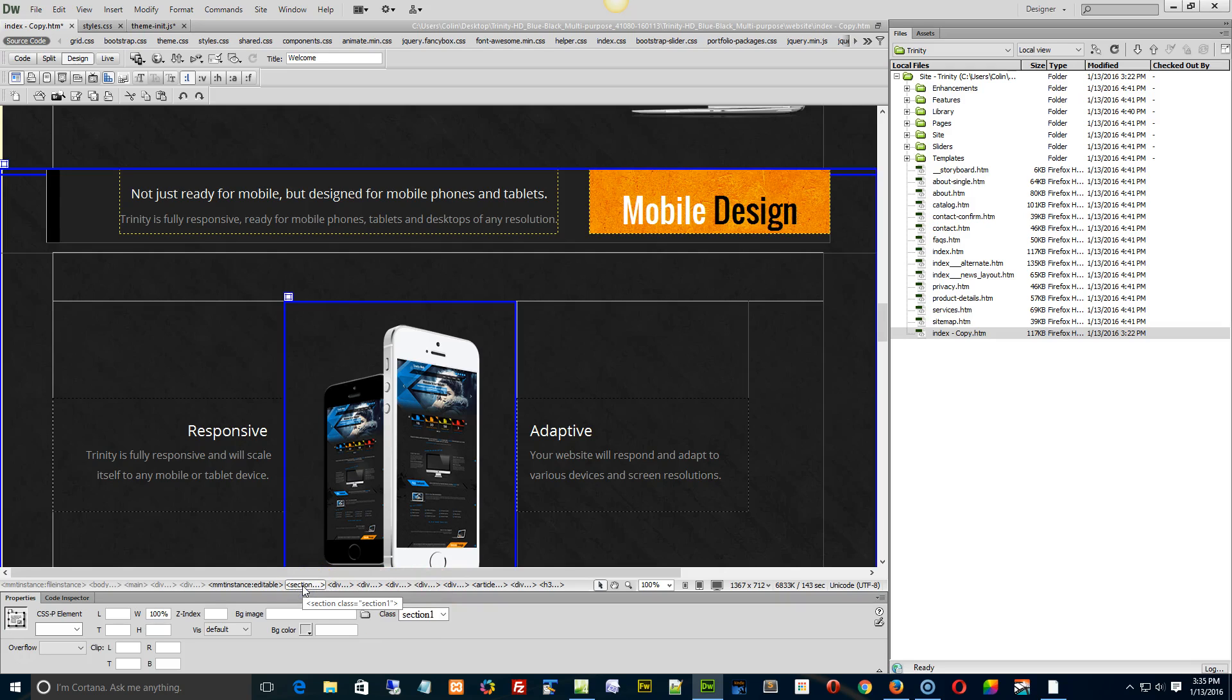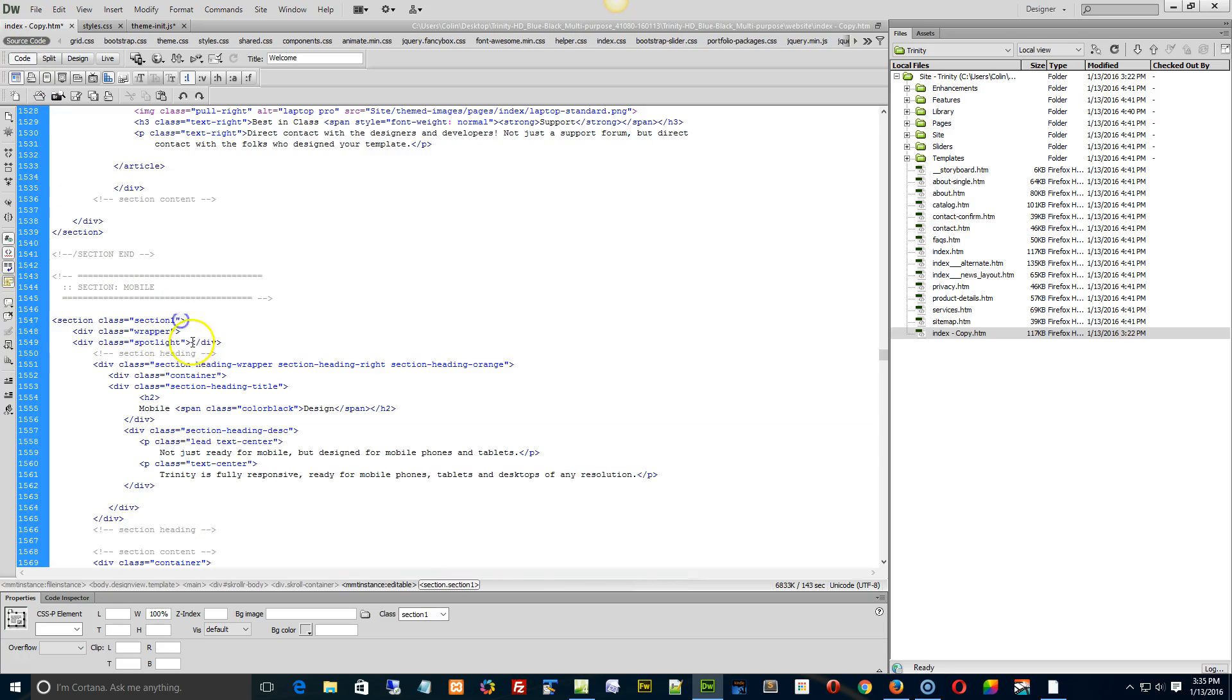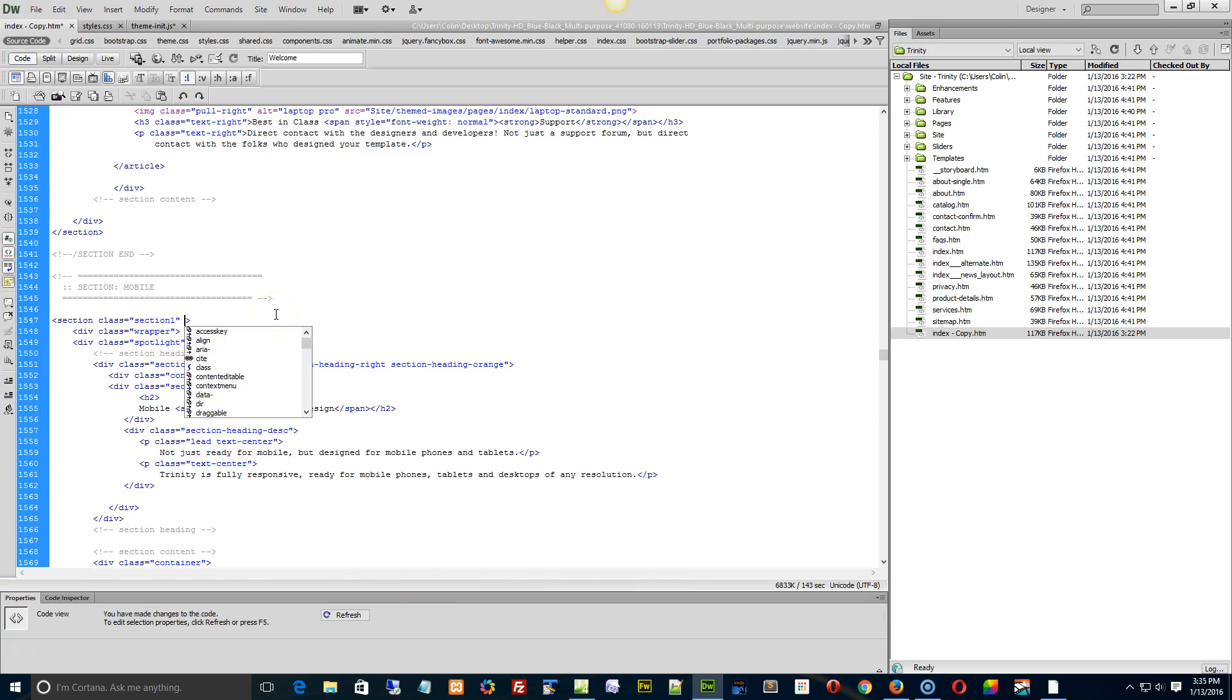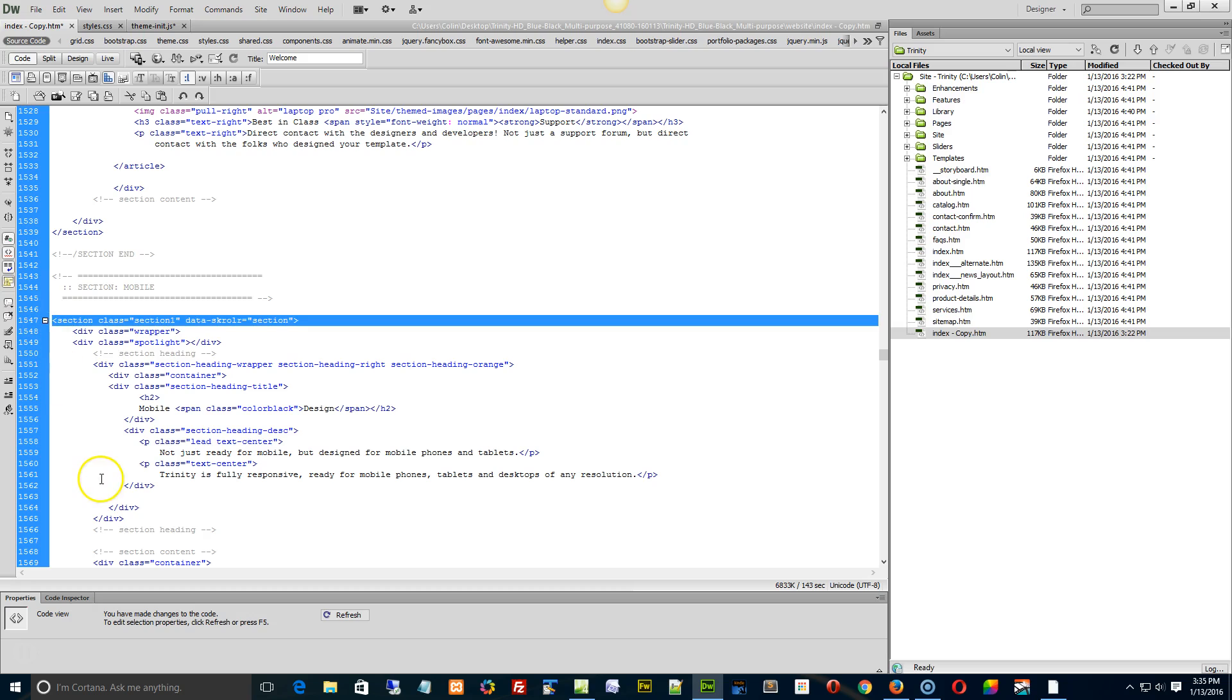Select it or click it, flip to Code View, and then right at the very top, right after the double quote, hit the space bar, and then paste inside, or just make sure there's at least one space between the quote and the data scroller section. That's it. That's all you have to do, and you can do that for anything with a section class within your site.